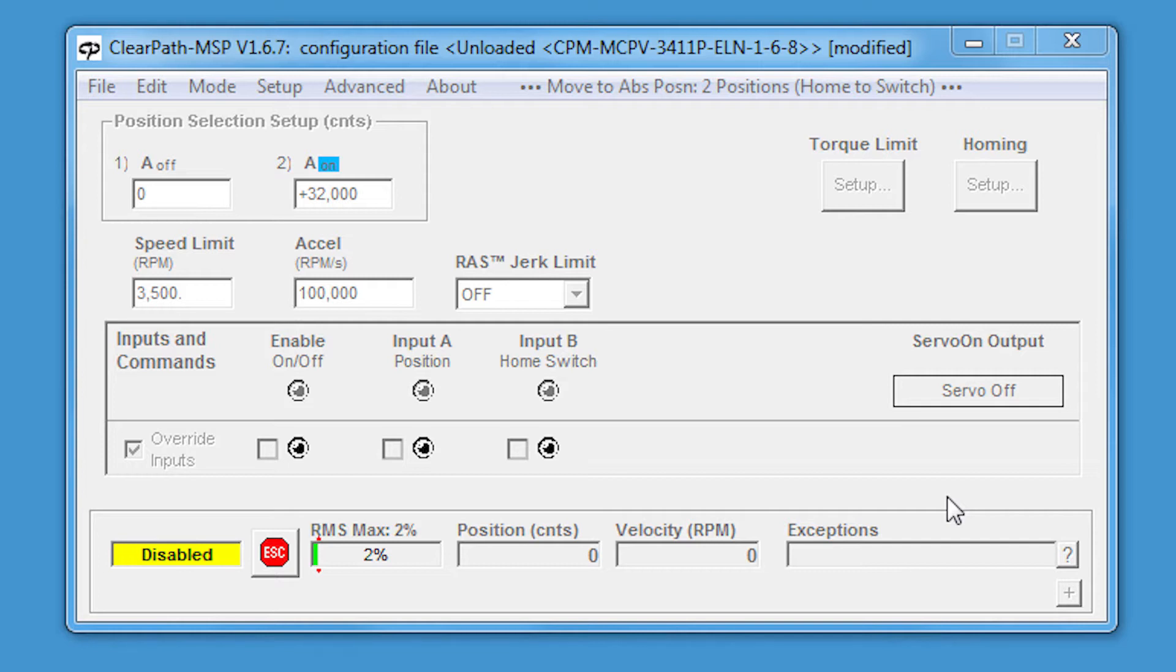When you're in the MSP software, if the scope's not visible, click the plus button in the bottom right hand corner.